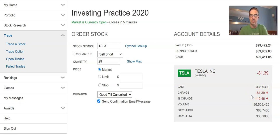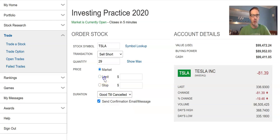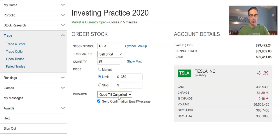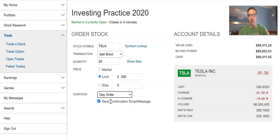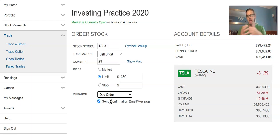The ask is 336.93. We're going to select good till cancelled, which keeps the order open if I'm using a limit order — for example, to short at 350 — until I manually cancel it. If I use a day order instead, it keeps the order open only for today. If the stock doesn't reach 350, the order gets cancelled at the end of the day and never gets executed.